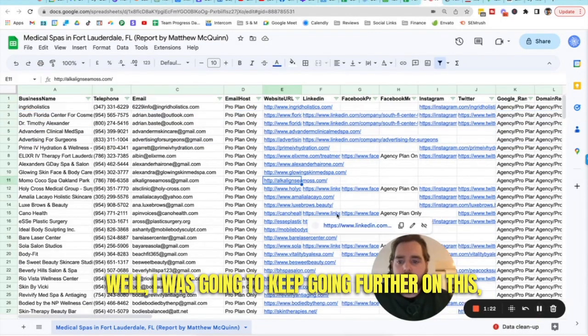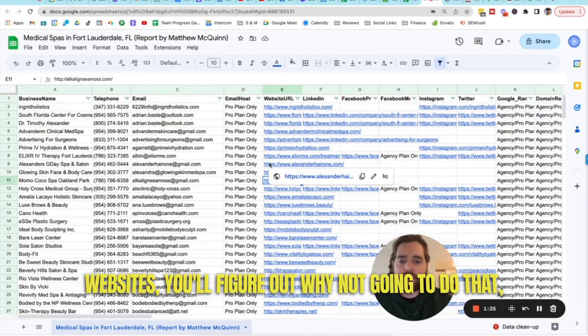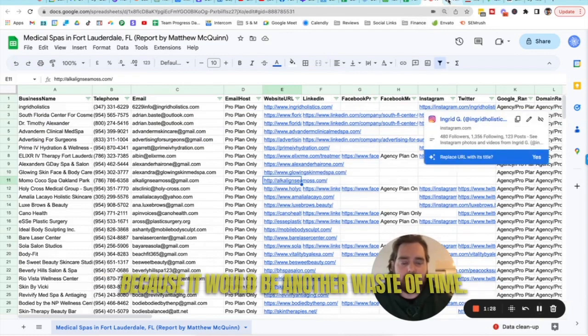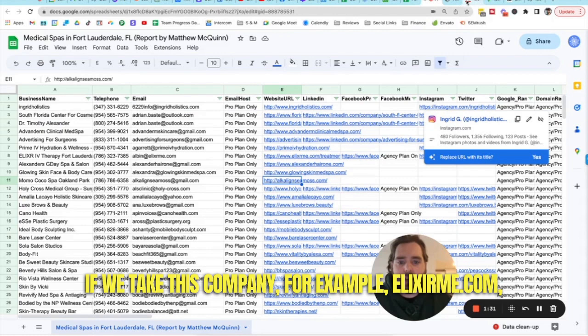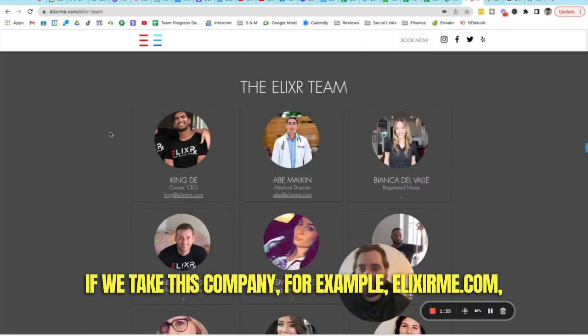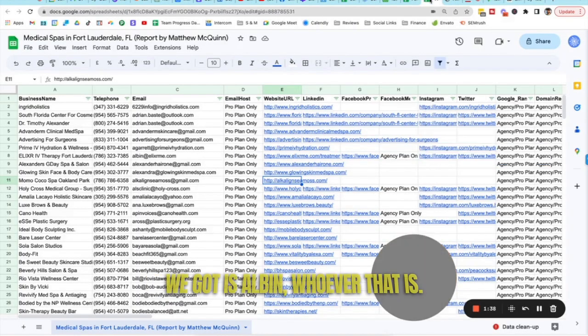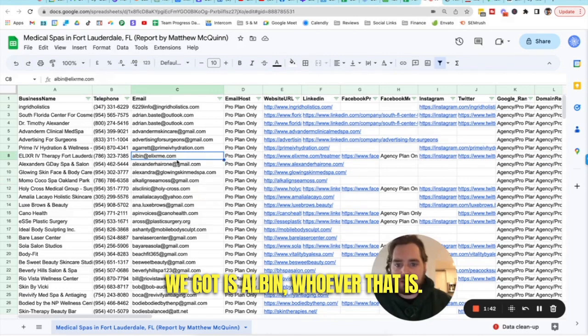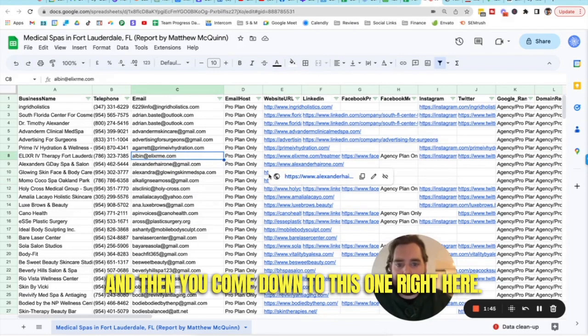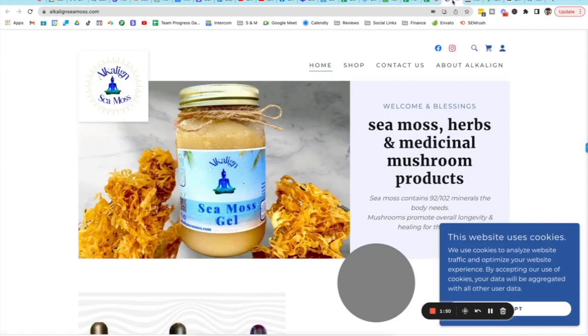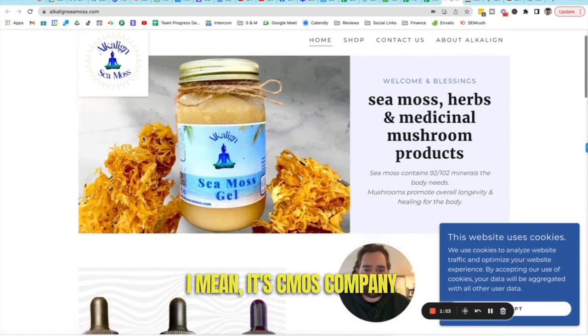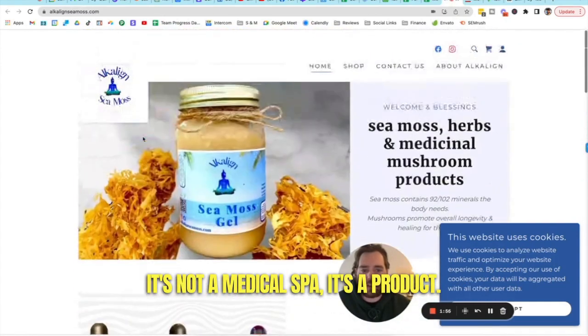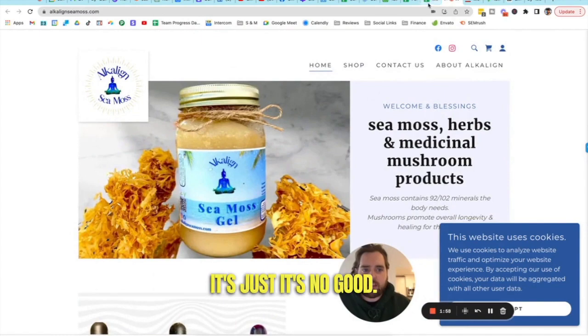Well, I was going to keep going further on this but after having a look at a couple of these websites, you'll figure out why I'm not going to do that because it would be not a waste of time. If we take this company, for example, elixirme.com, the owner is King and the email that we got is Albin, whoever that is. And then come down to this one right here. Sorry, the one right below that. Alkaline CMOS. I mean, it's a CMOS company. It's not a medical spa. It's a product. It's just it's no good.